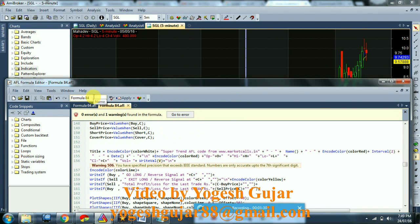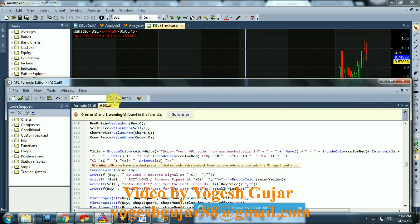Here is formula number 84. You can name it as you want — I'll name it ABC. Just save it.